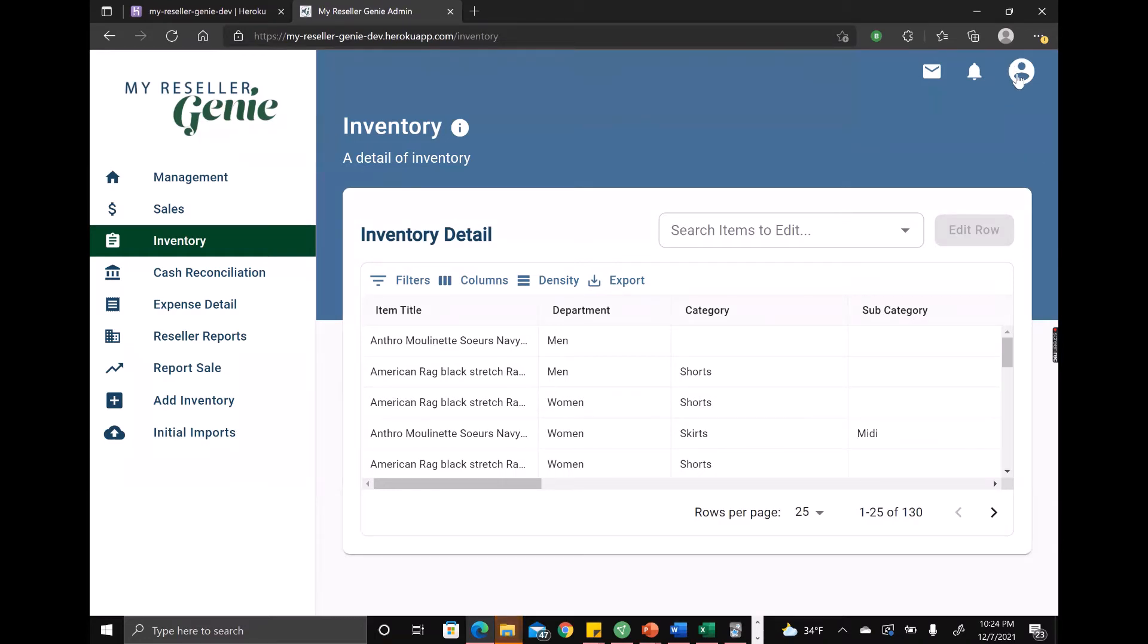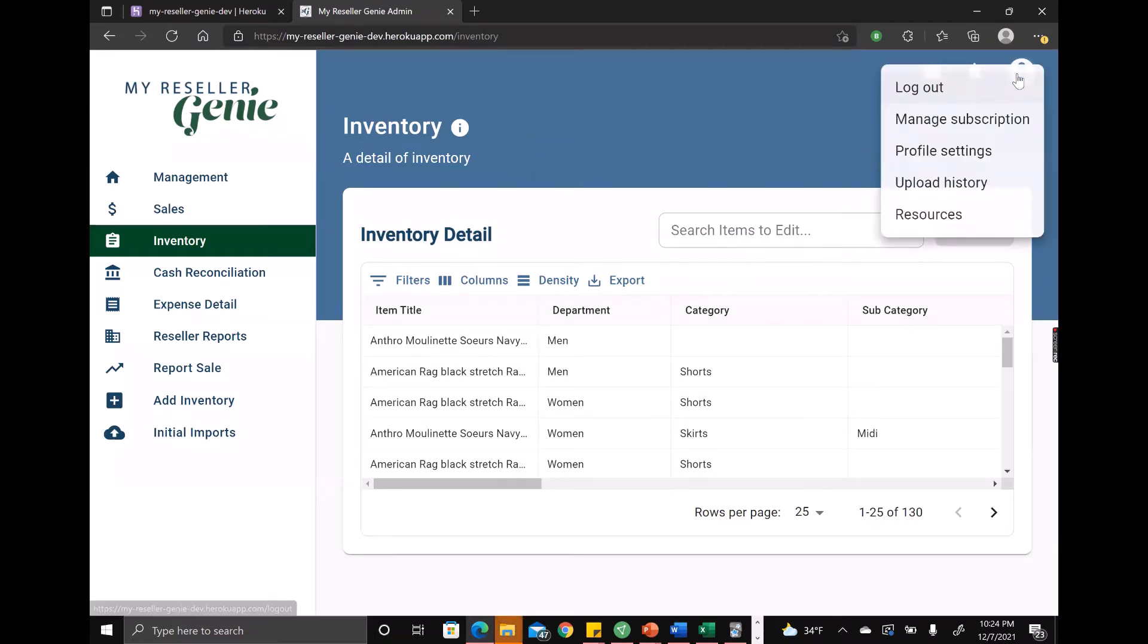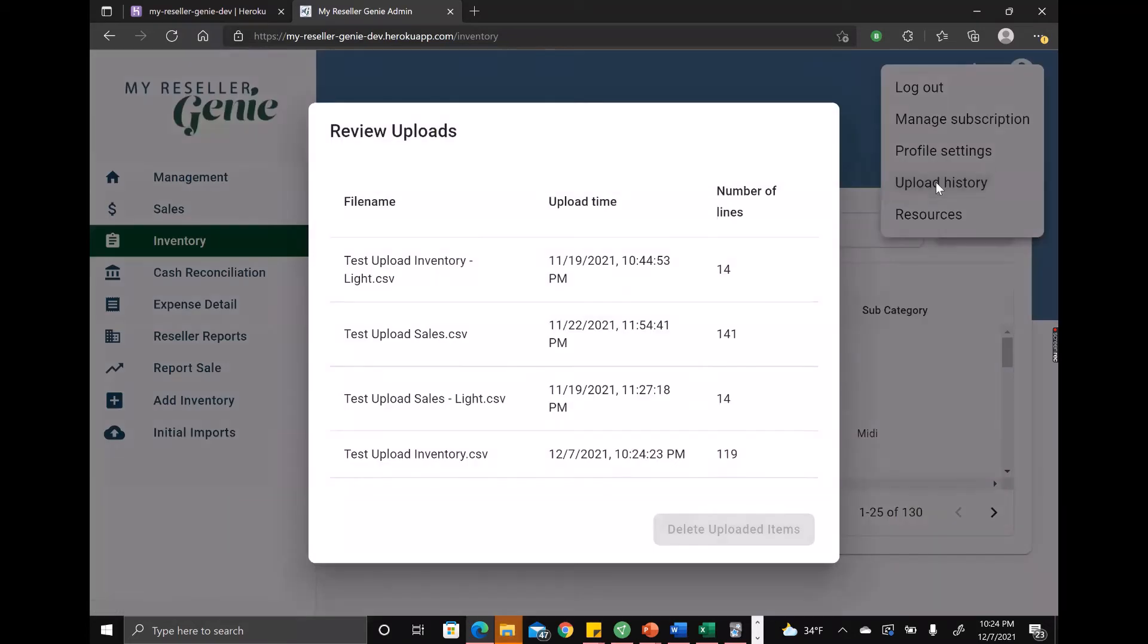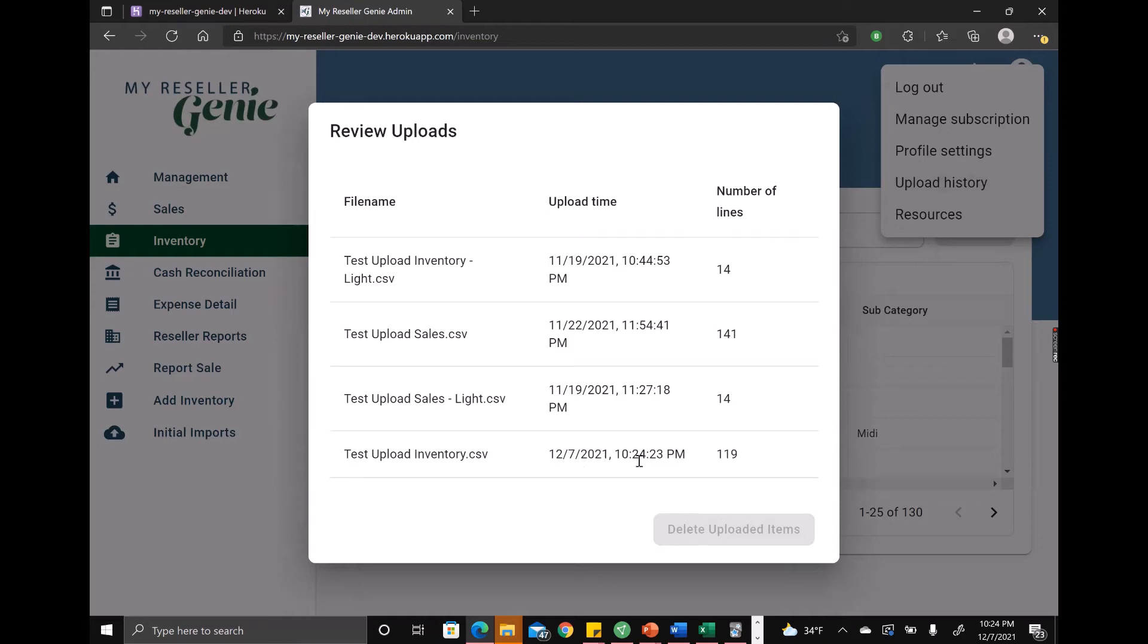Now you can click on your profile icon, go to the upload history, and then you've got a listing of your different uploads here. So it gives you the name of the file, the date and time that you uploaded it, and the number of lines that you uploaded. So if you made a mistake,